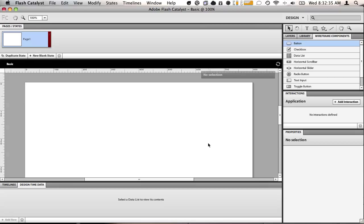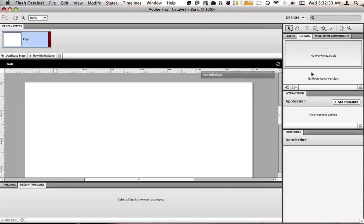I'll show you around some of the panels in Flash Catalyst. Up here on the top we have our states panel which is all the different states of the application. These are used for navigation so you build a state that has something on it with a button that'll go to a different state that'll go to a different state.